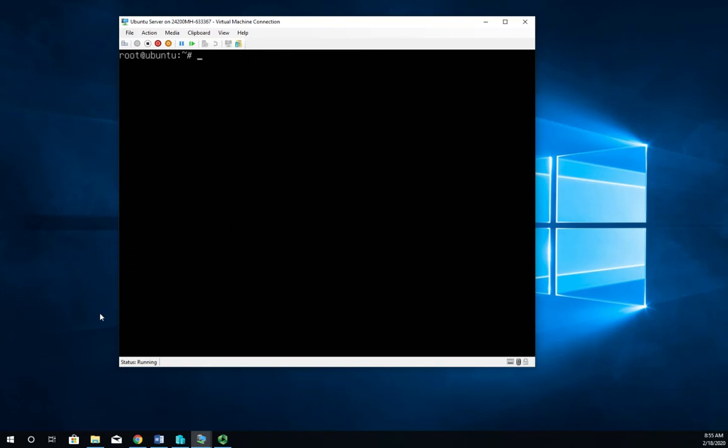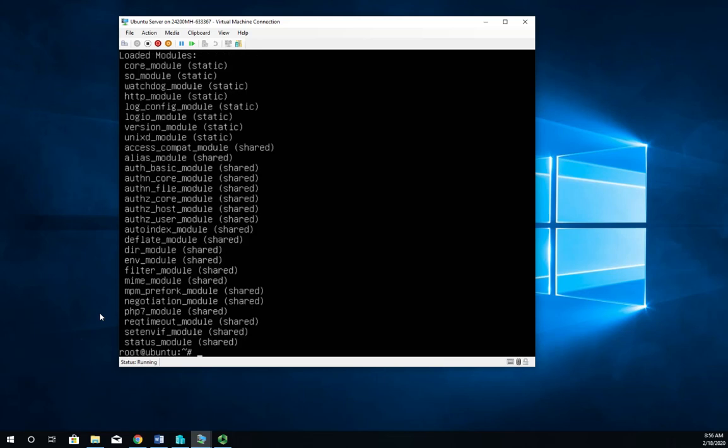Once you install the module, it has to be enabled. So I'm going to confirm that it has using the Apache2-ctl-M. And here I'm going to see my PHP module is now enabled.